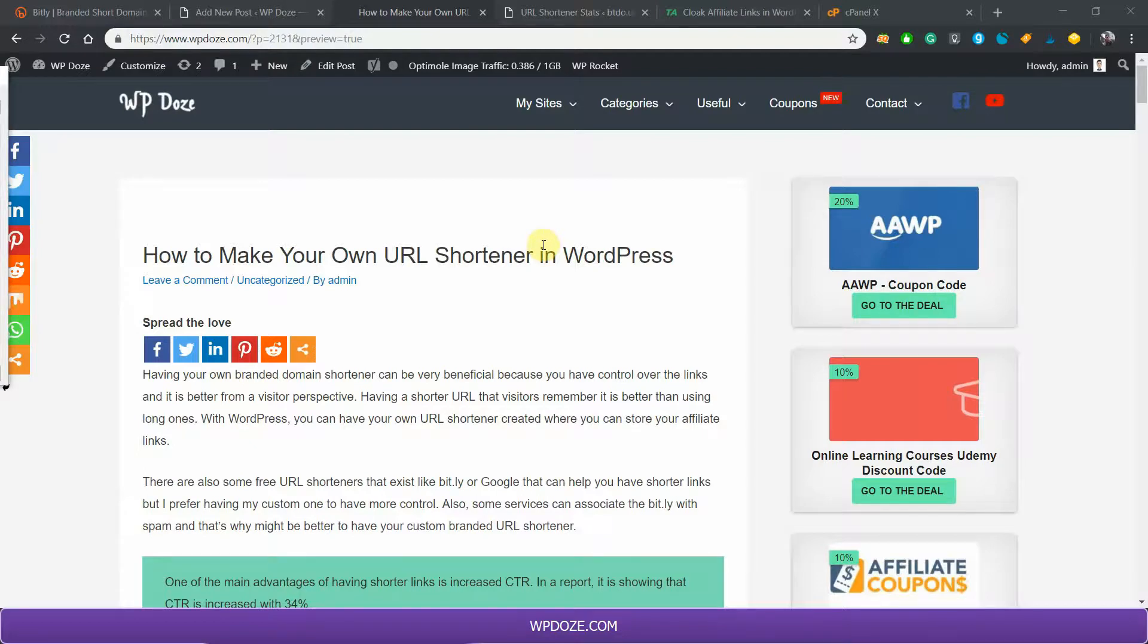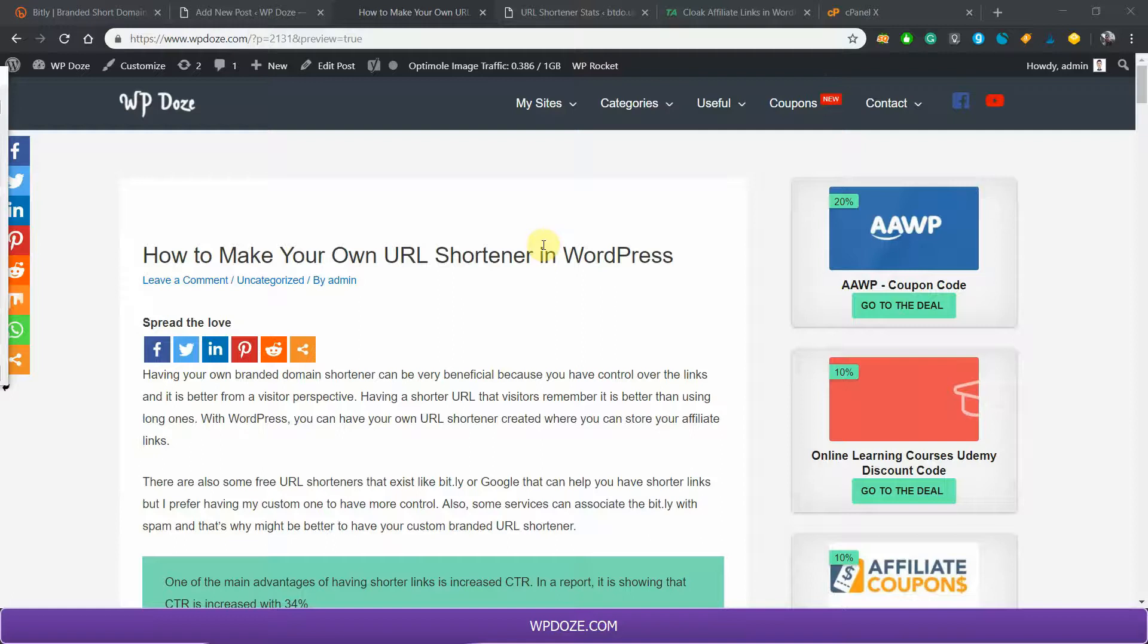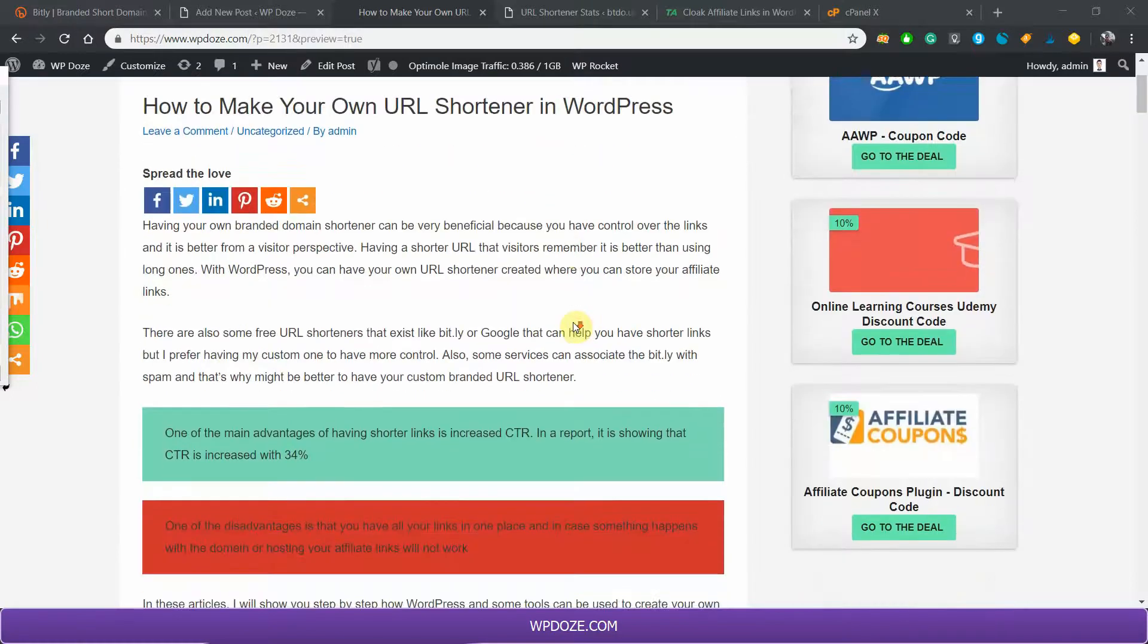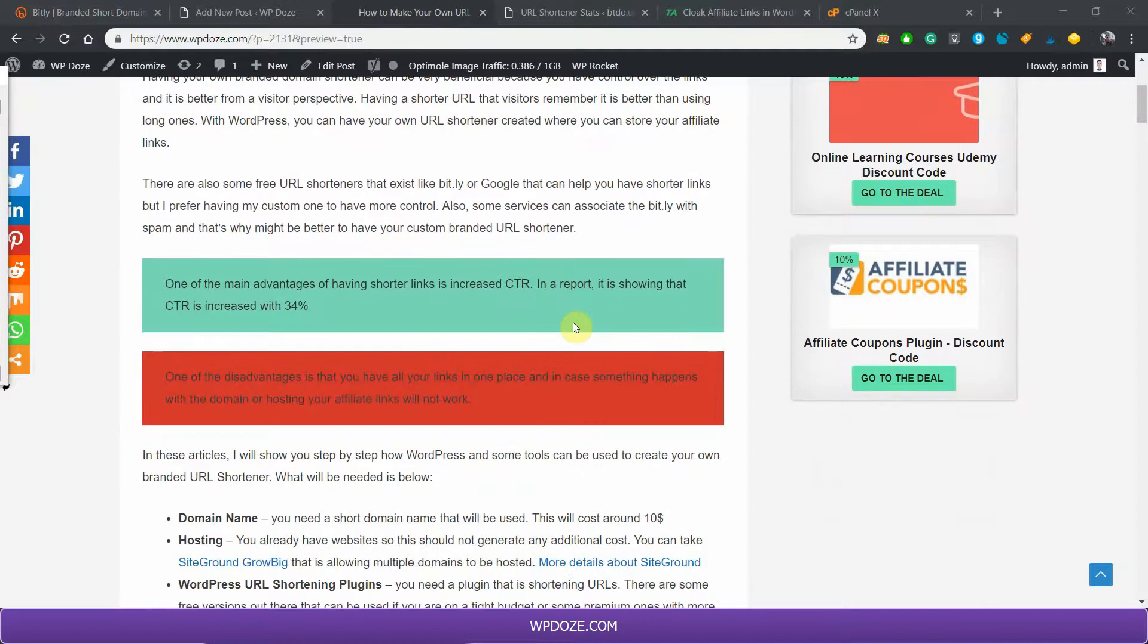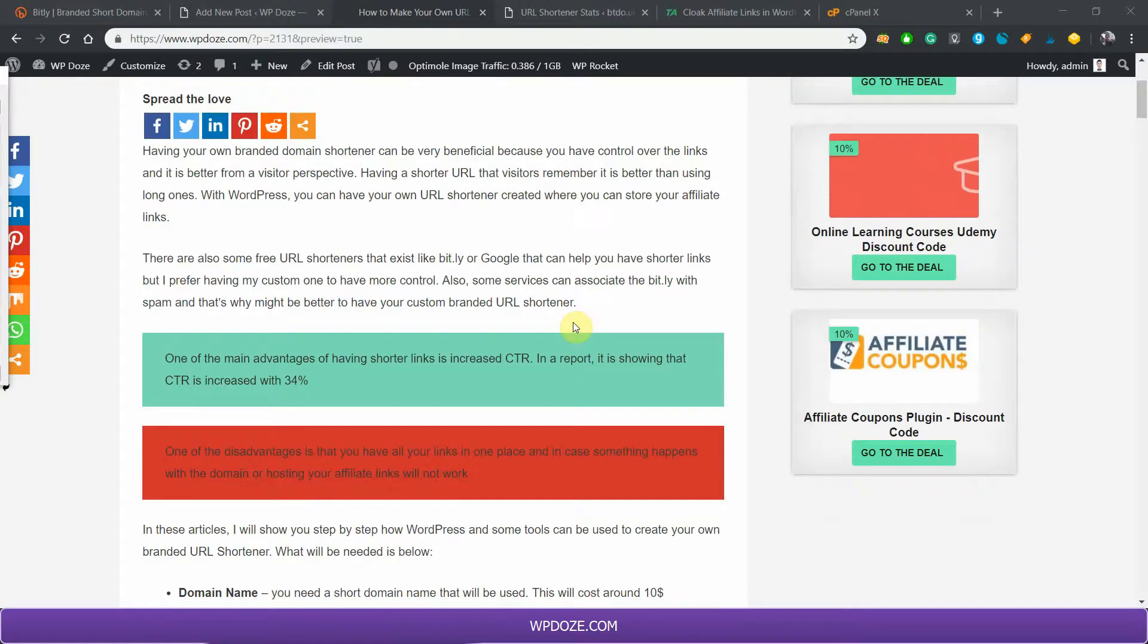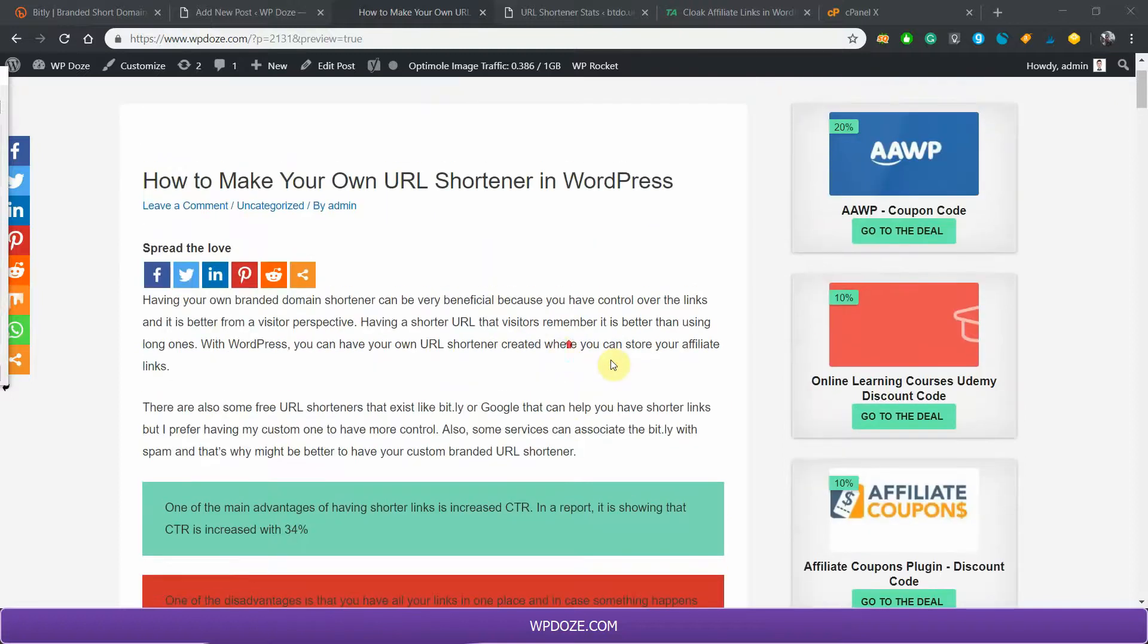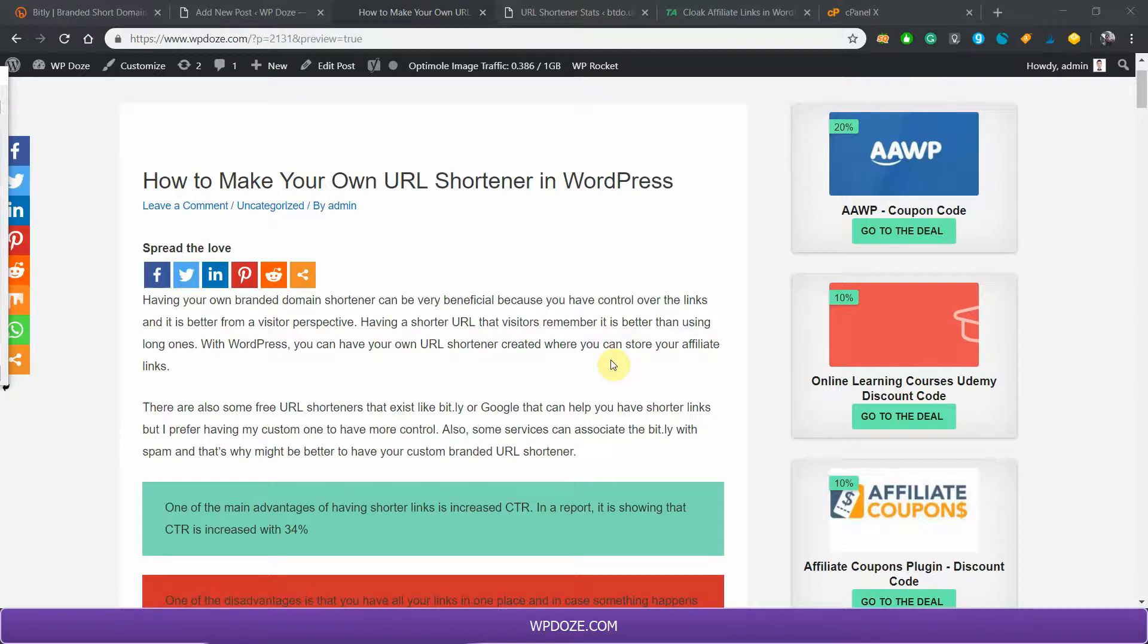You may want to use your own branding URL shortener for branding purposes. Also, in reports it's shown that short URLs help the click-through rate and it's easier for visitors to remember the name and use it in the browser.